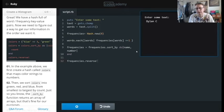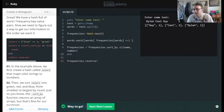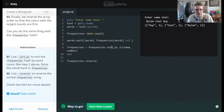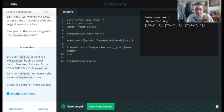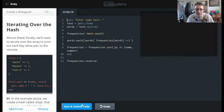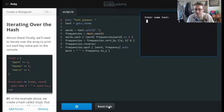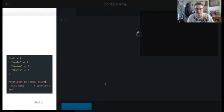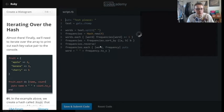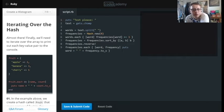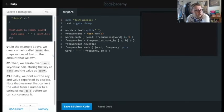Testing it: 'Dylan cool guy' — reversed it comes back 'guy, cool, Dylan'. So .reverse puts it back into the frequency order. It's a little bit tricky, but as we get more familiar with it, it'll feel more natural.